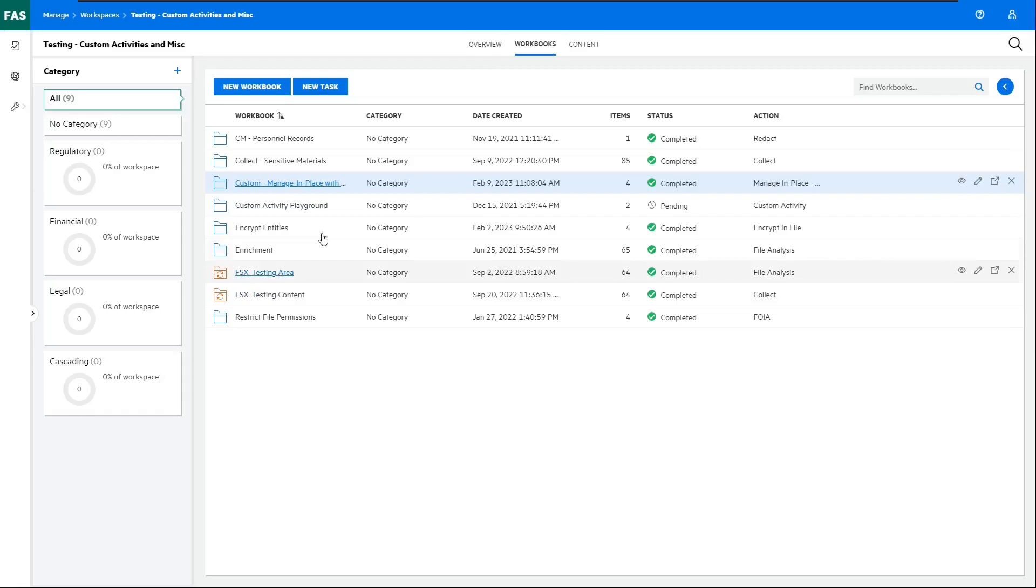To perform this function, we'll use a custom workbook activity that calls both the File Analysis Suite and Content Manager's APIs using a PowerShell script. The end result will be that Content Manager will have a record established for each file, but it won't pull the file into a traditional document store, and instead, it'll leave it behind in the file system and point back to it.